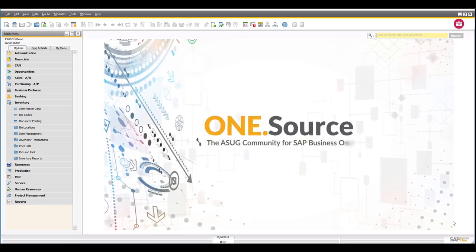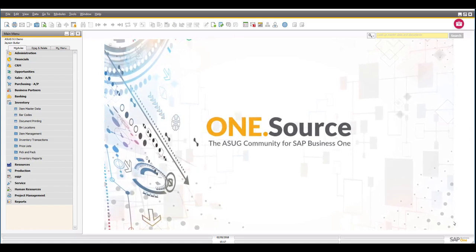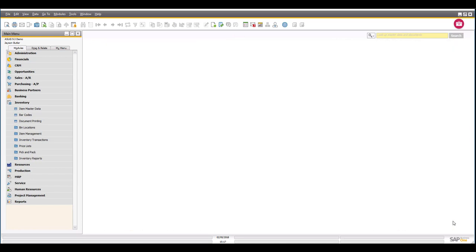Now that we've looked at the basics of managing your inventory through the item master data, what I'd like to do is spend a little bit of time and start drilling down into some of the more complex areas of inventory management in SAP Business One. When I say complex, I don't mean it's hard to use, but the capability it gives you is a lot more detailed, as you may have seen in some of the blog posts and sessions around our logistics month in January 2018. With that in mind, let's start by looking at the pick and pack manager.